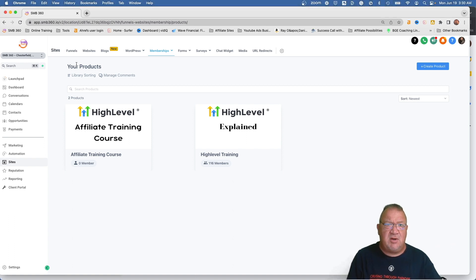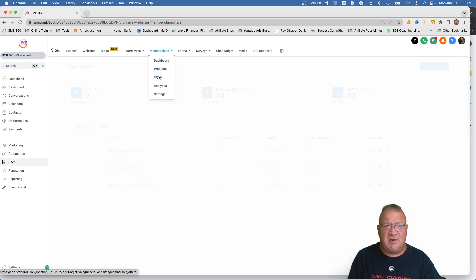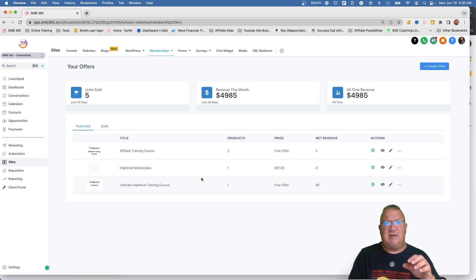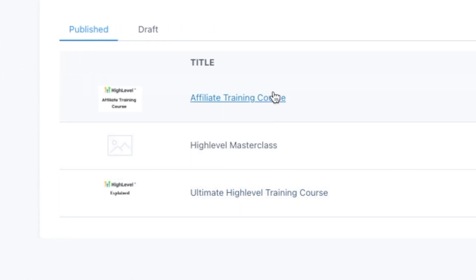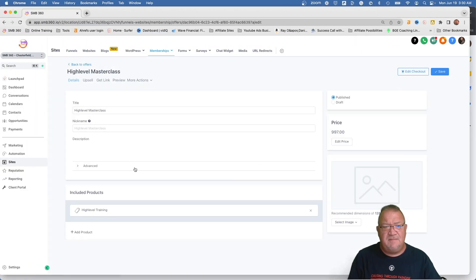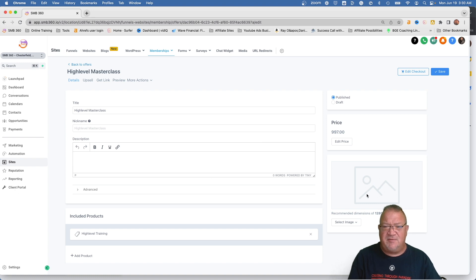Once you get the product created, the next thing you need to do is create an offer. We're going to come in here to Offers. I have a couple already. For this example, my two courses I offer for free, but I've created a new offer called High Level Masterclass — let's say I wanted to start charging people for it. I called it High Level Masterclass. If I click on this you'll see I can fill out a picture for the product. I priced it at $997 and I've gone ahead and published it.